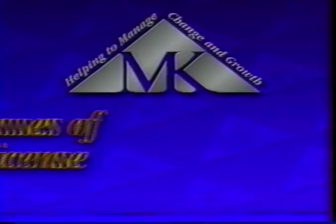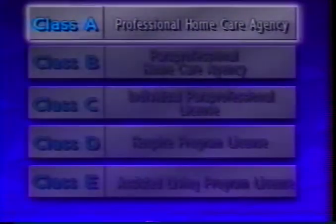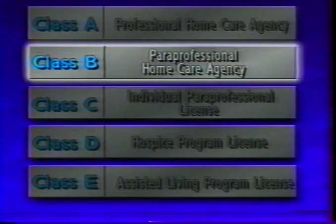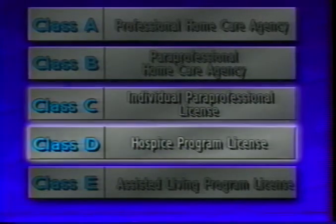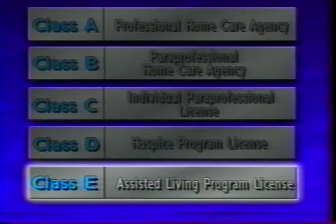There are five classes of license, and these are representative of the type and scope of services provided. Class A is a professional home care agency license. Class B is for paraprofessional home care agencies. Class C applies to an individual paraprofessional. Class D is for the hospice program, and Class E is the assisted living program license.